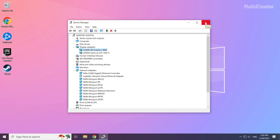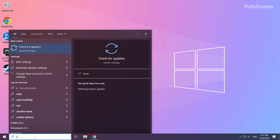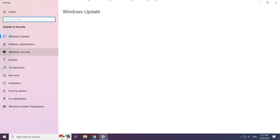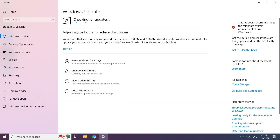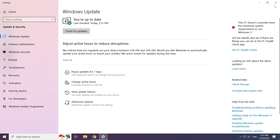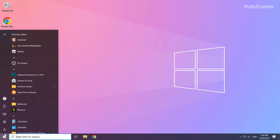Close the window. Click the search bar and type update. Click check for updates.